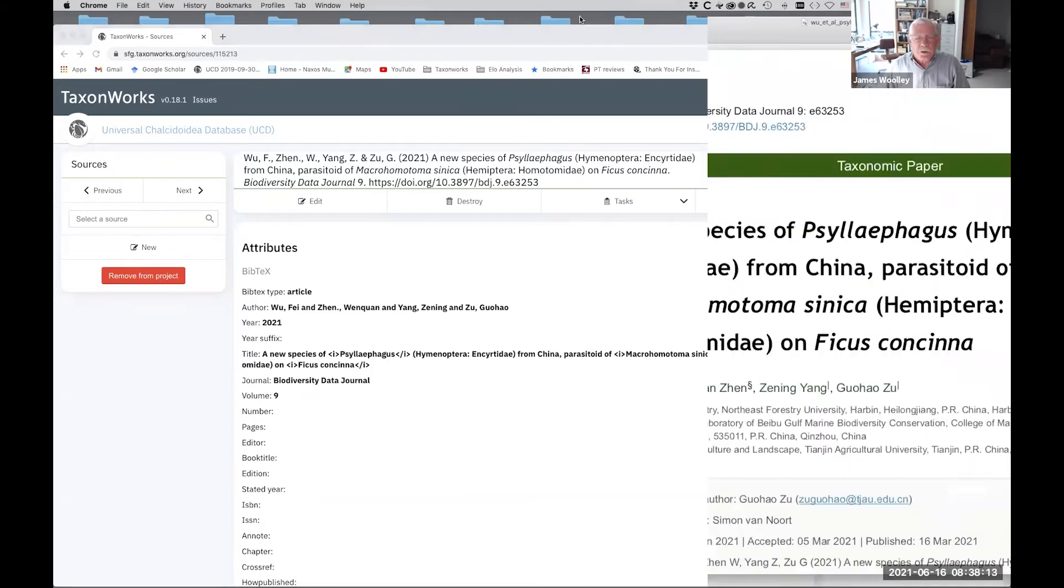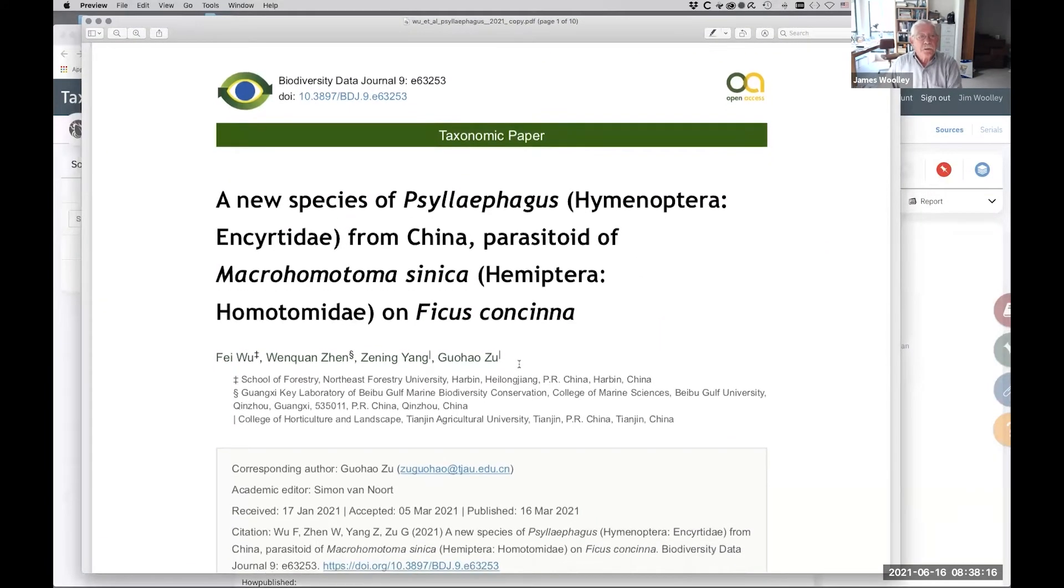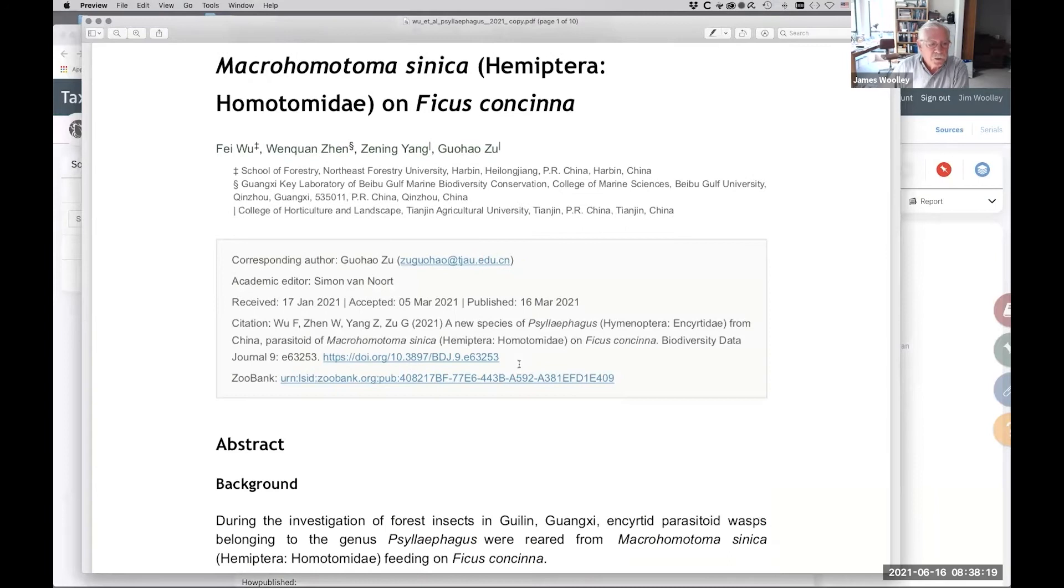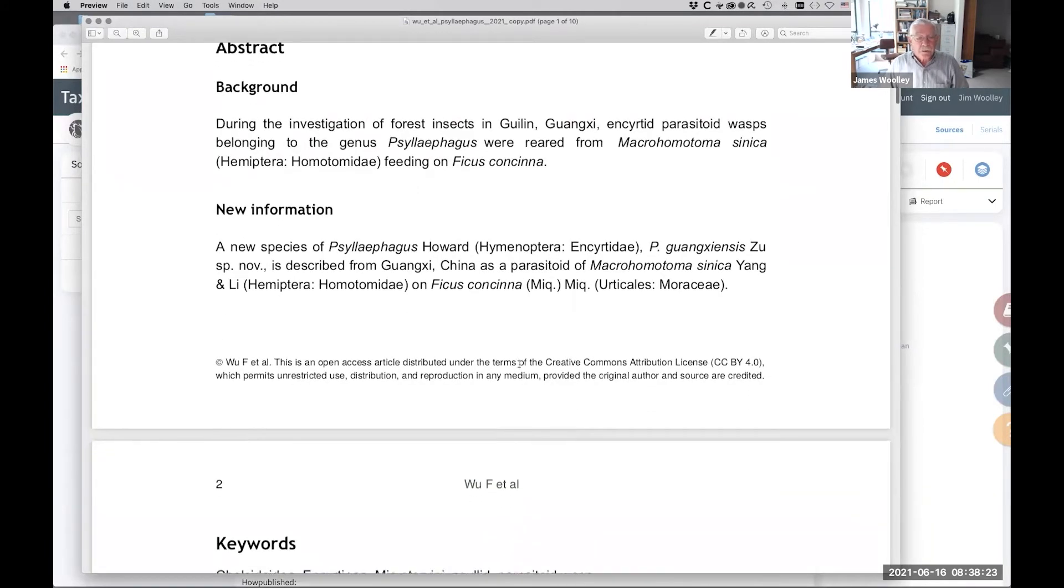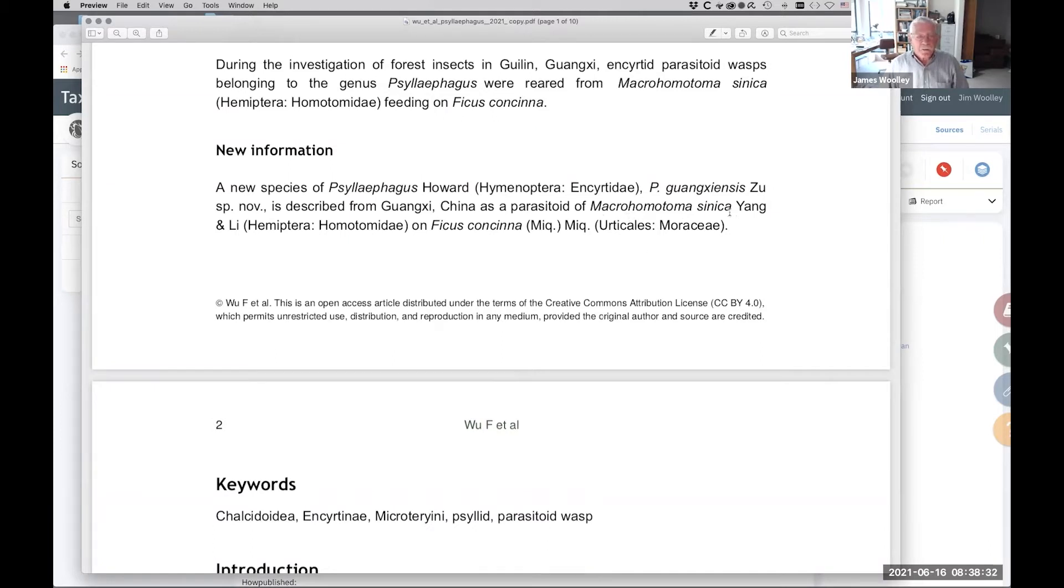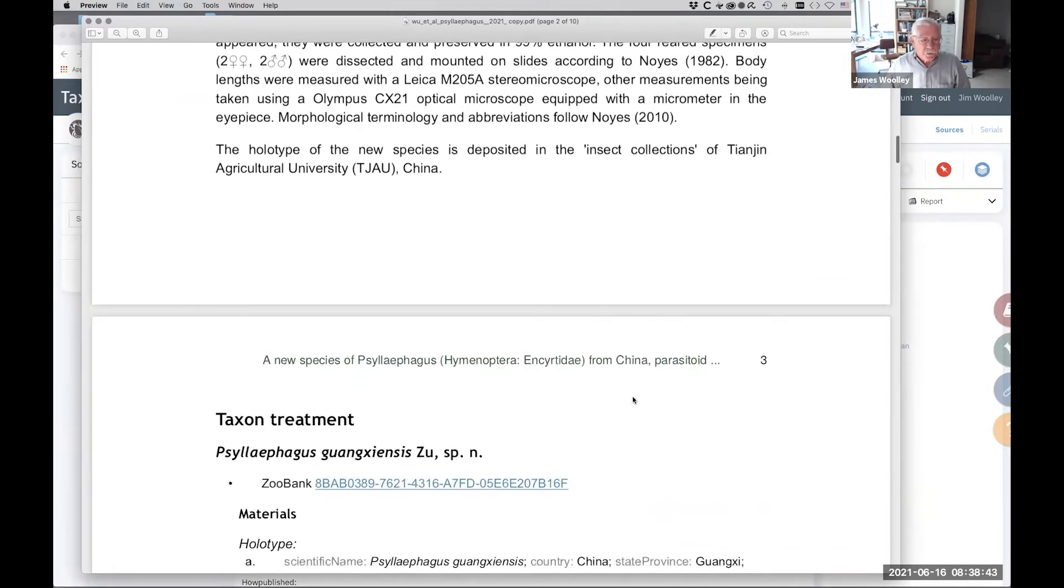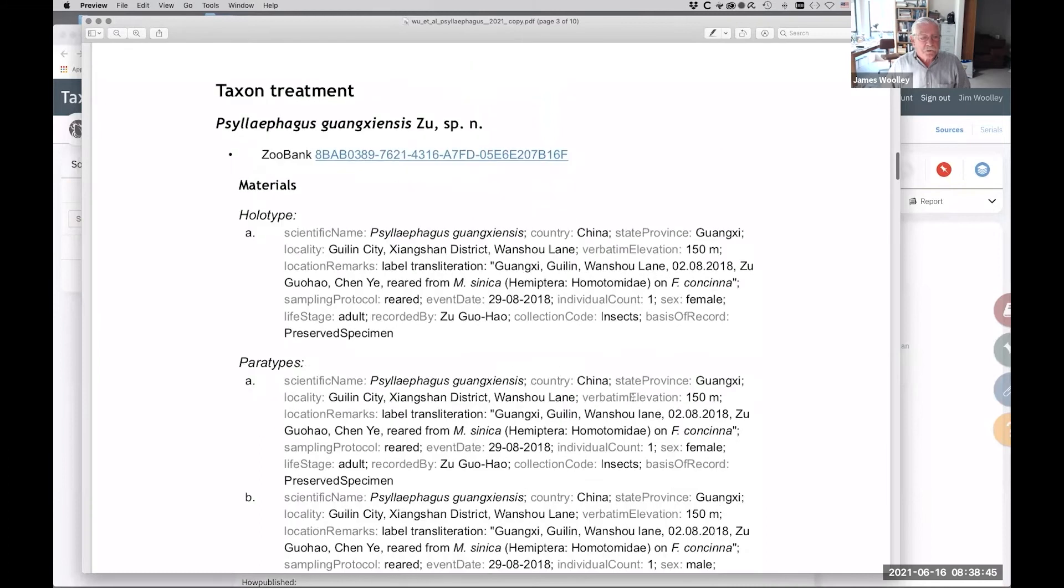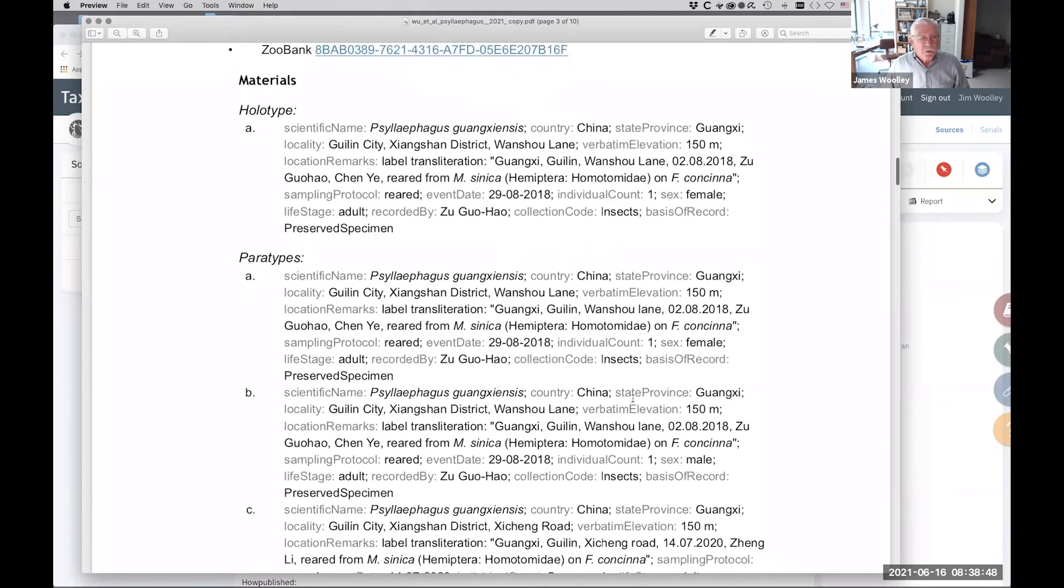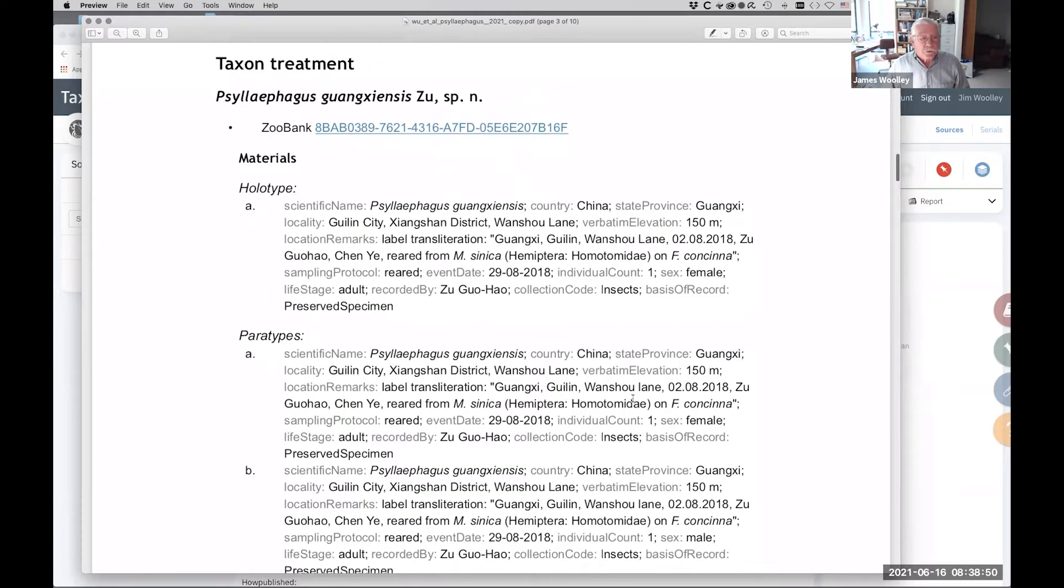So just to show you, give you a quick look at the paper. It's in the biodiversity data journal. Those are the authors. So they're describing a new species in this genus of Insertidae from China. It's a parasitoid, it's a parasitic wasp. So it's a parasitoid of that species of scale, apparently on a fig, Ficus concina. So we'll just scroll down through here.